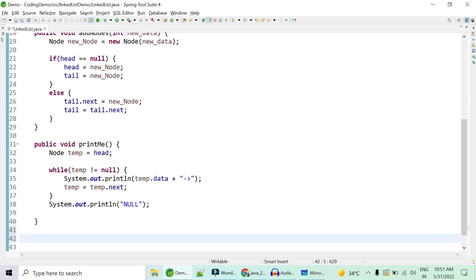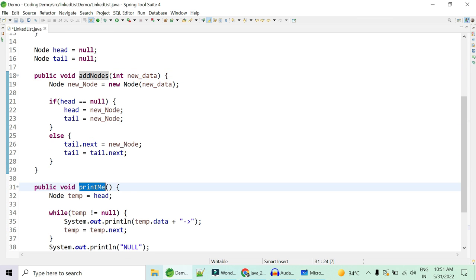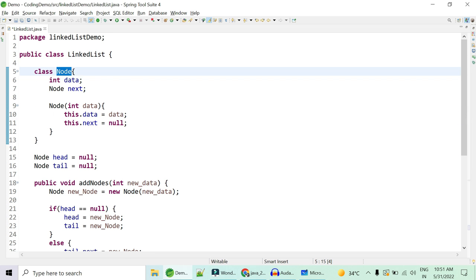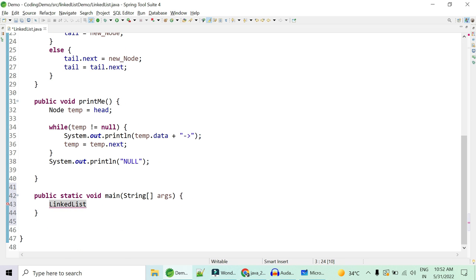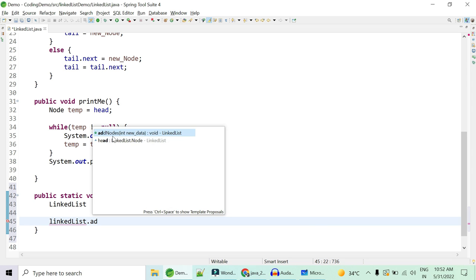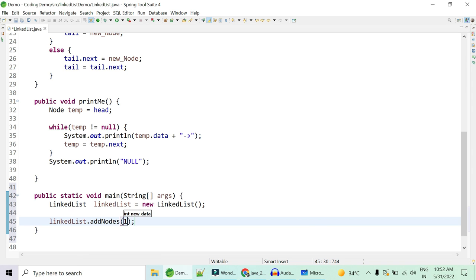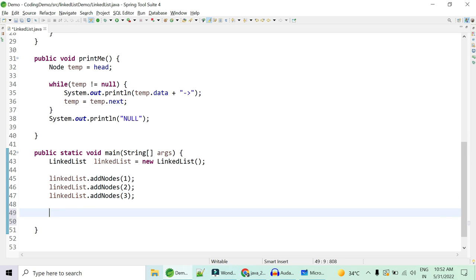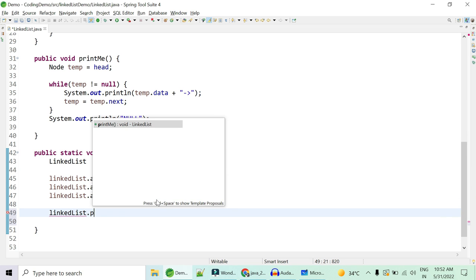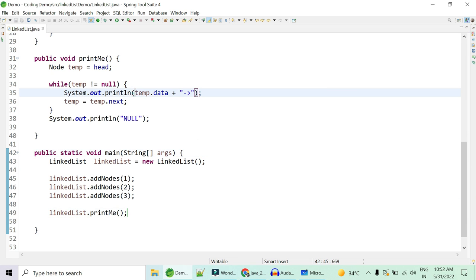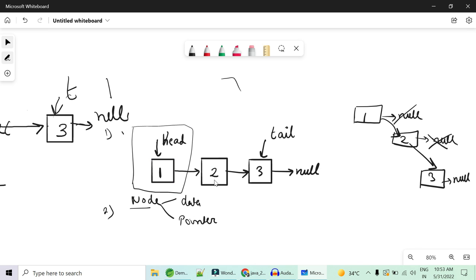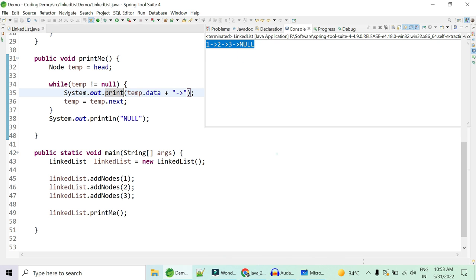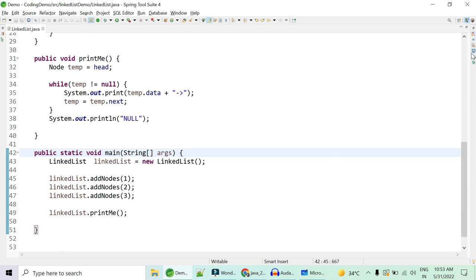We now have a method to add, a method to print, and the Node class ready. In the main method, create a LinkedList object, call addNode for one, two, and three, then call printMe(). Running this we can see one, two, three — matching exactly what we created. The linked list is ready. Now how do we find the middle node in one single pass?